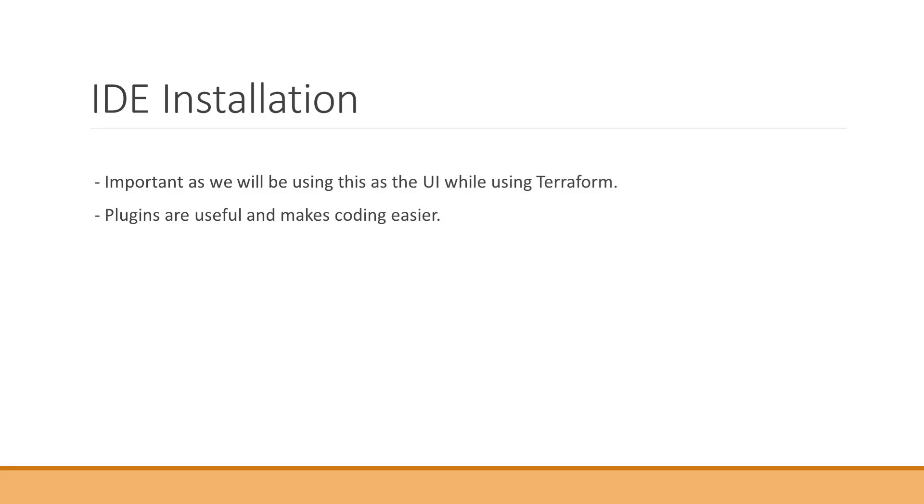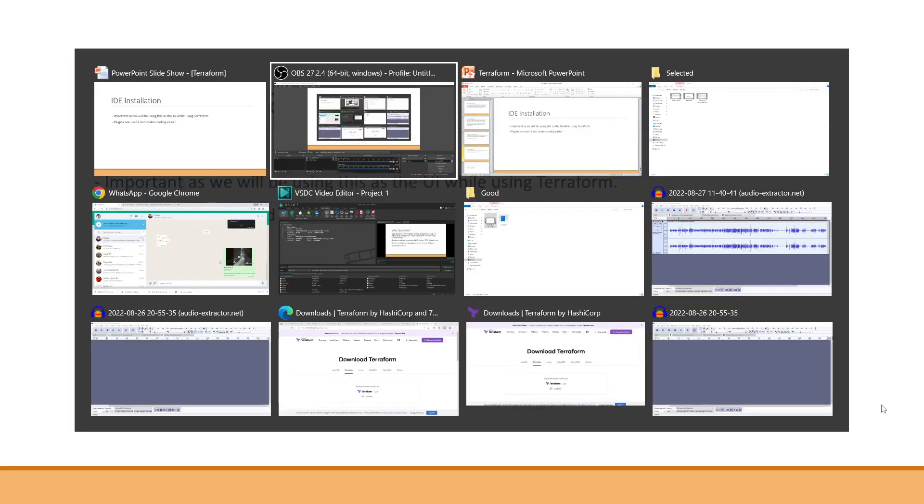So we'll be installing Visual Studio Code and we'll be installing the plugins that makes the Terraform code easier. We have a Terraform plugin which we can install in Visual Studio Code. Let's see it in action.